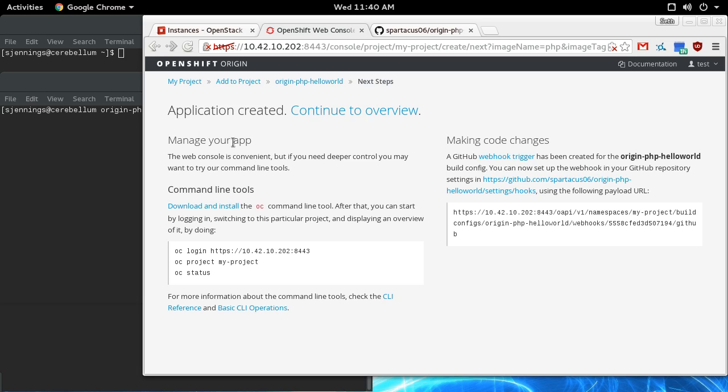It gives you a couple of ways to manage the project from the command line. You can do it from this web console, although there's not feature parity. There are some things that you can only do from the OC command line, and this is also really cool.